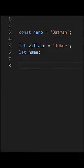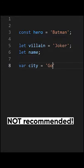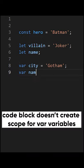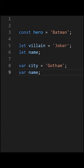To declare a var variable, use a var keyword. But if you try to use it before it's declared, you will not get an error. Also, code block like if statement doesn't create scope for var variables.